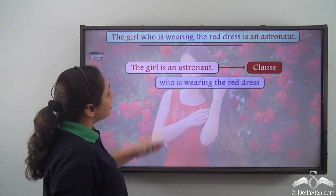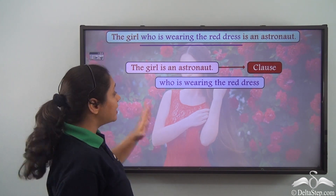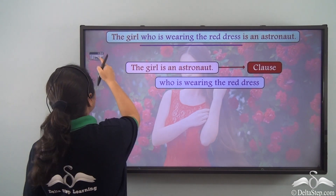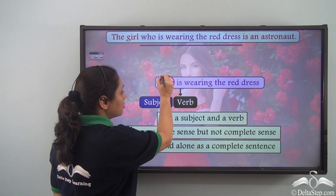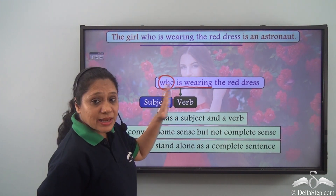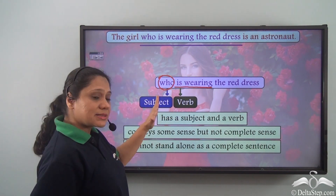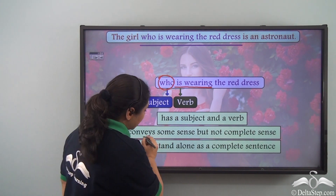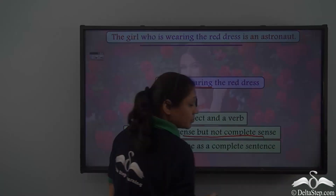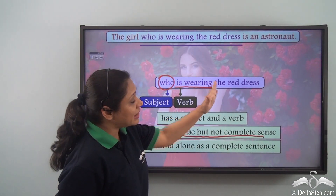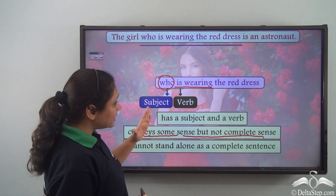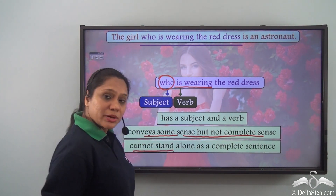When we take who is wearing the red dress, we see that this part is also a group of words. This group of words has a subject — who — and a verb — is wearing. Now this part has a subject and a verb but does not convey complete sense; it only conveys some sense. If I just say who is wearing the red dress, I am not being very clear as to what I want to say. So this group of words cannot stand alone as a complete sentence.